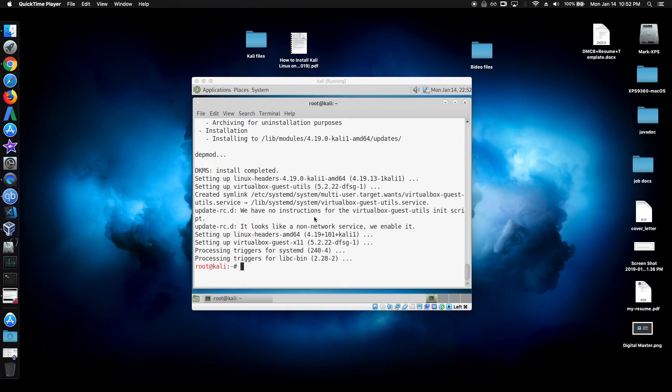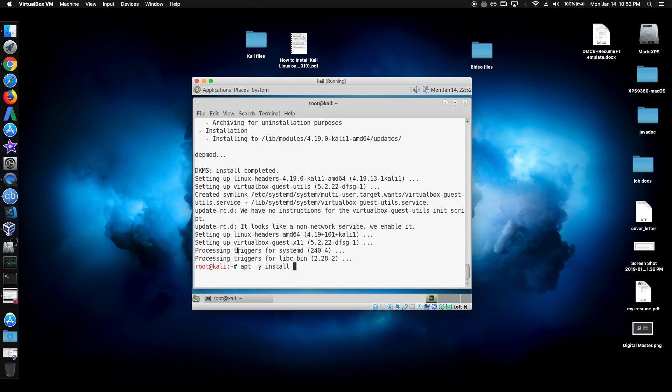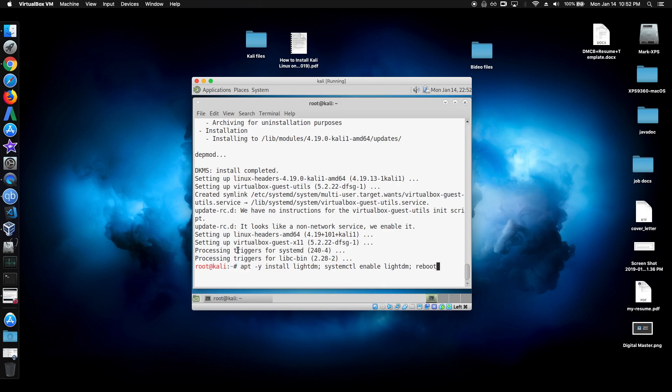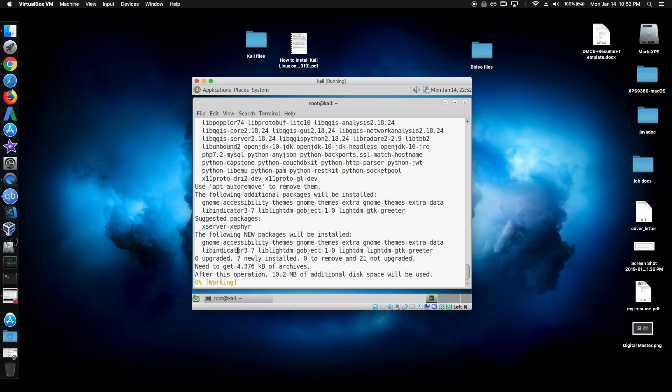Alright guys, this is the final thing you have to do. So if you have that black screen when you try to log in, this is simply the fix. So type in apt -y install lightdm systemctl enable lightdm. And just reboot the system after it's done.